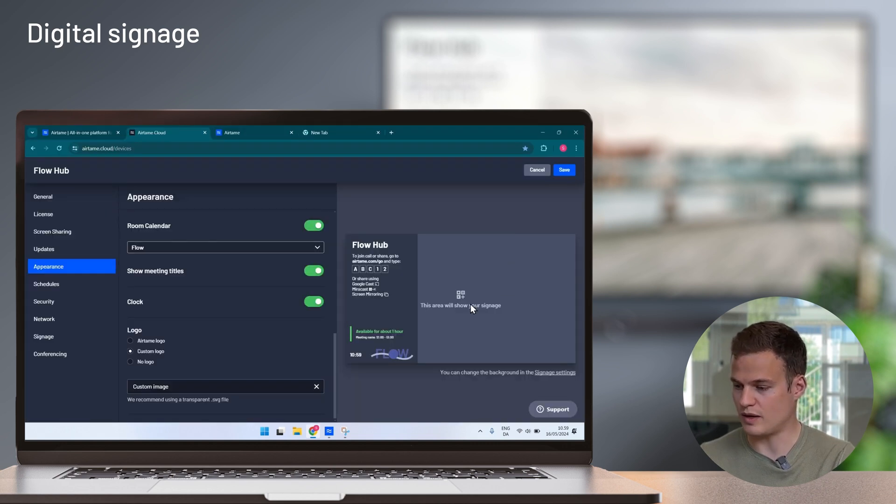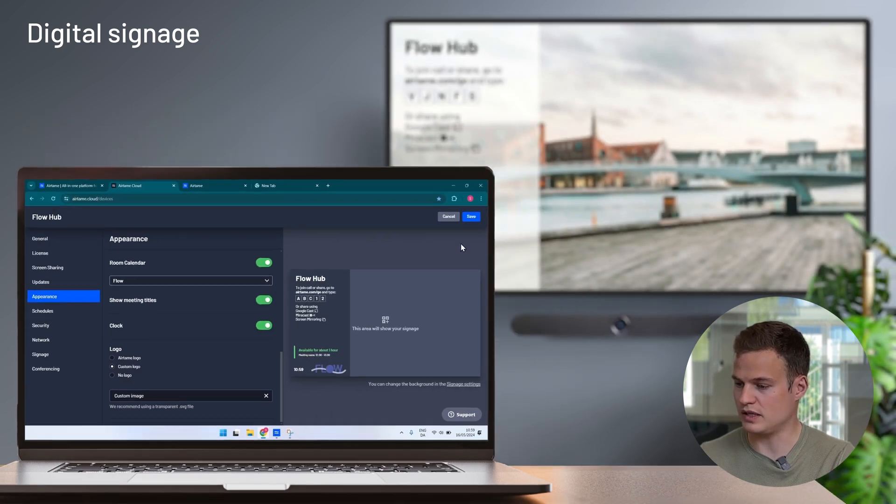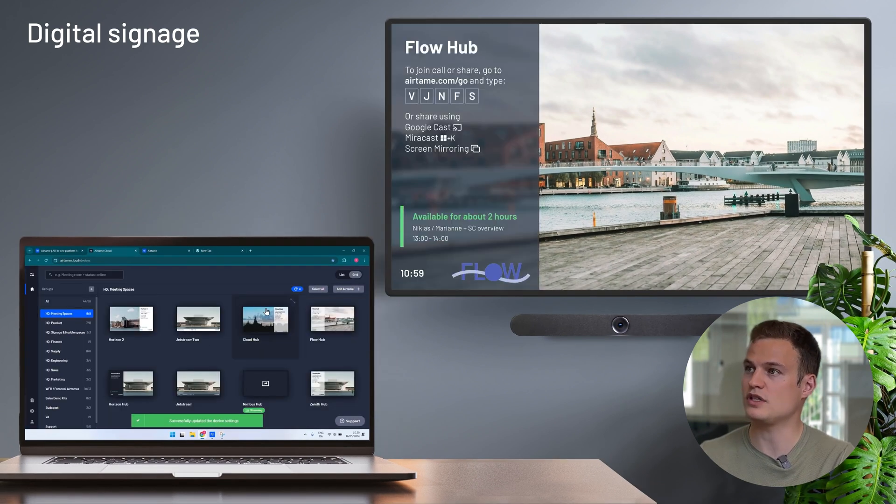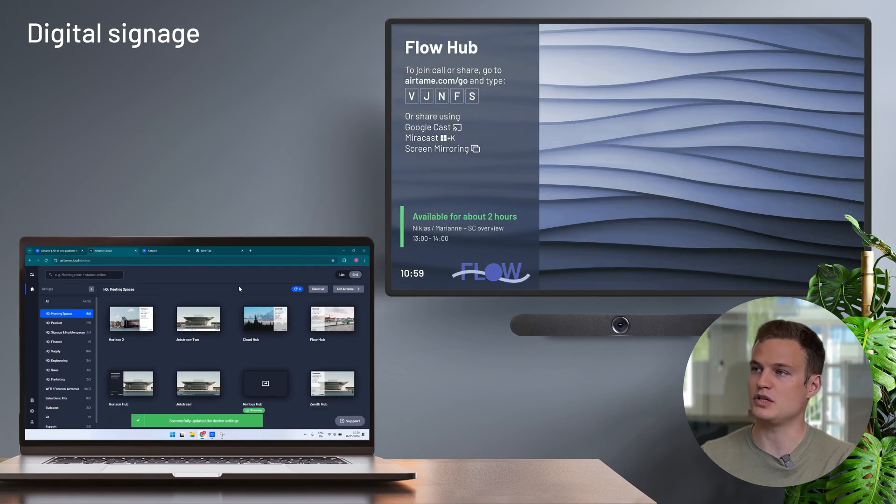As soon as I'm ready I simply click save and now the Airtame immediately begins showing the content that I intended.